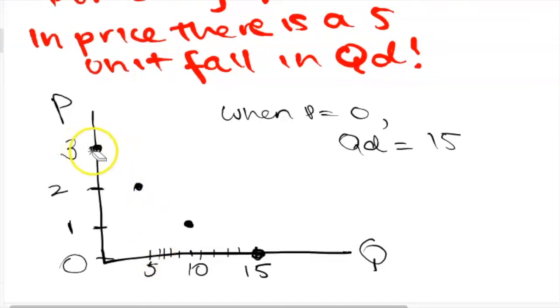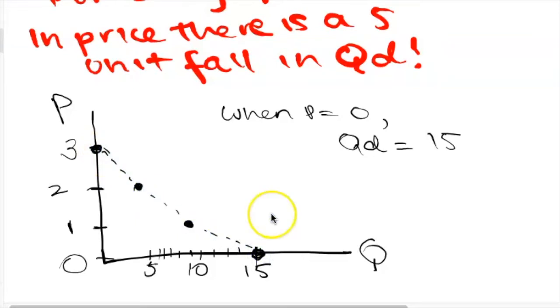We can plot a demand curve by finding the horizontal intercept, which is a, and then finding the vertical intercept, which is when quantity demanded equals 0. By graphing these two points we can then draw the linear demand curve.